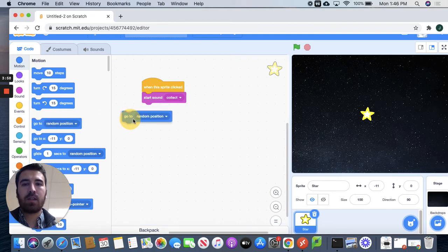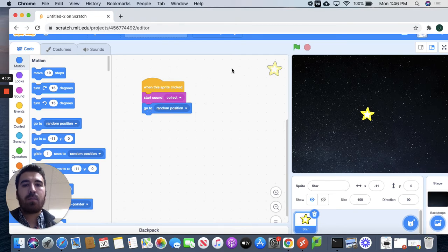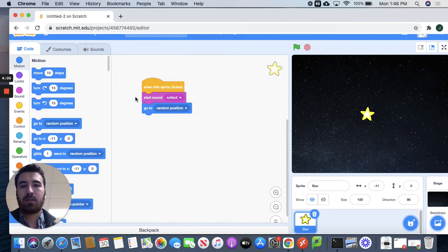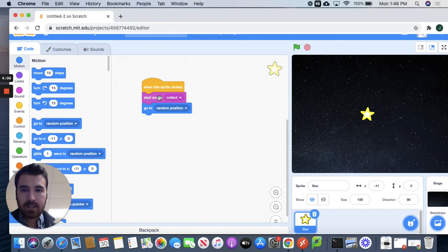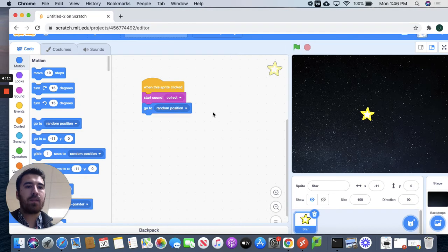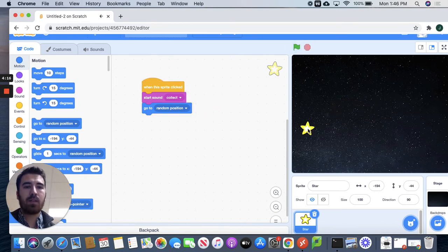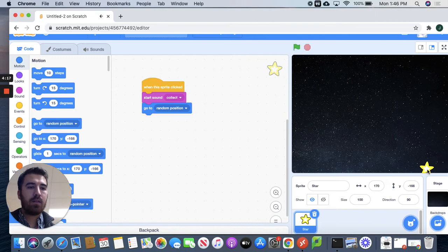So I'm going to connect that to these blocks. So pretty much what this means is when this sprite is clicked, it's going to make the collect sound and the sprite is going to hop to a random position. So let's test it out. Perfect. So it is working. Awesome.